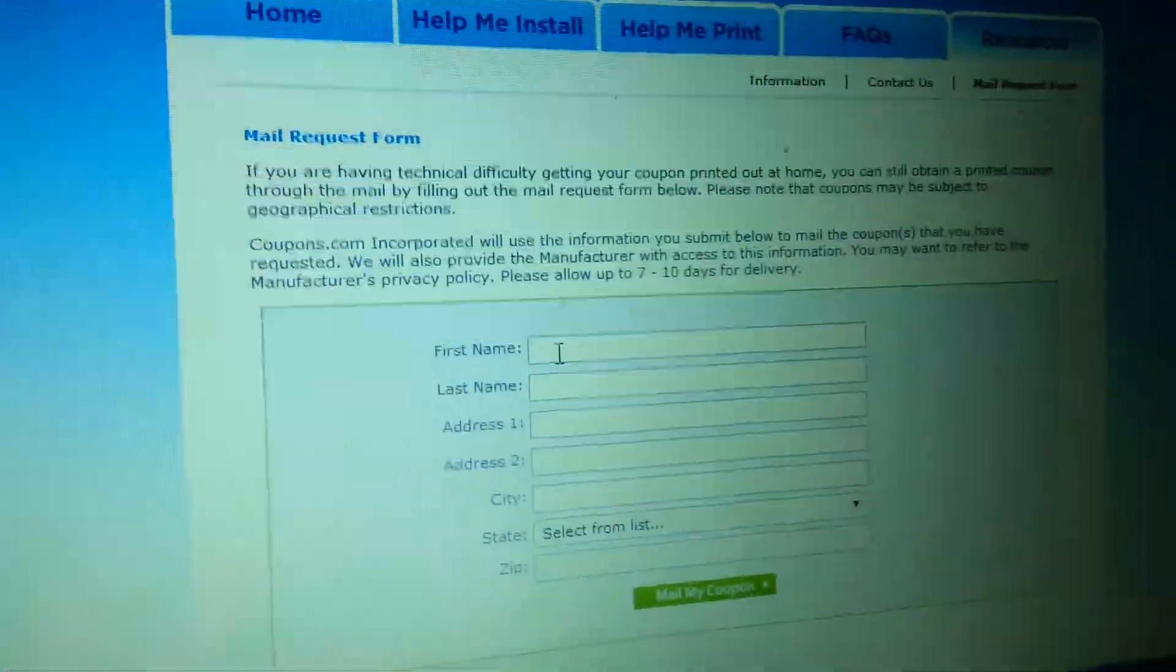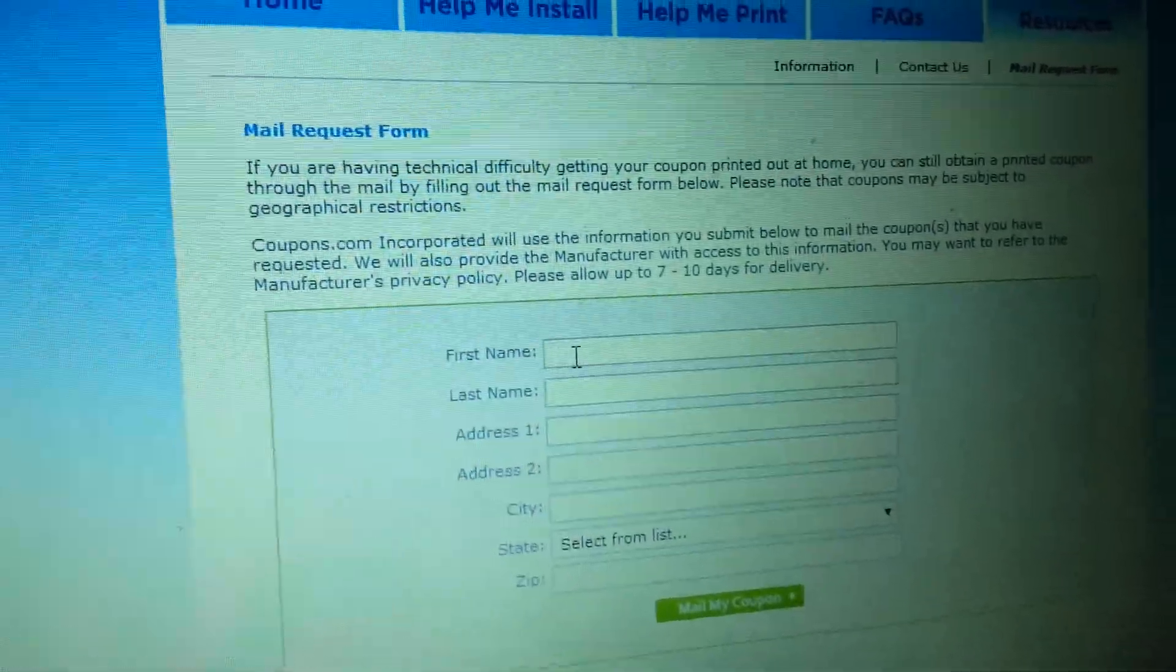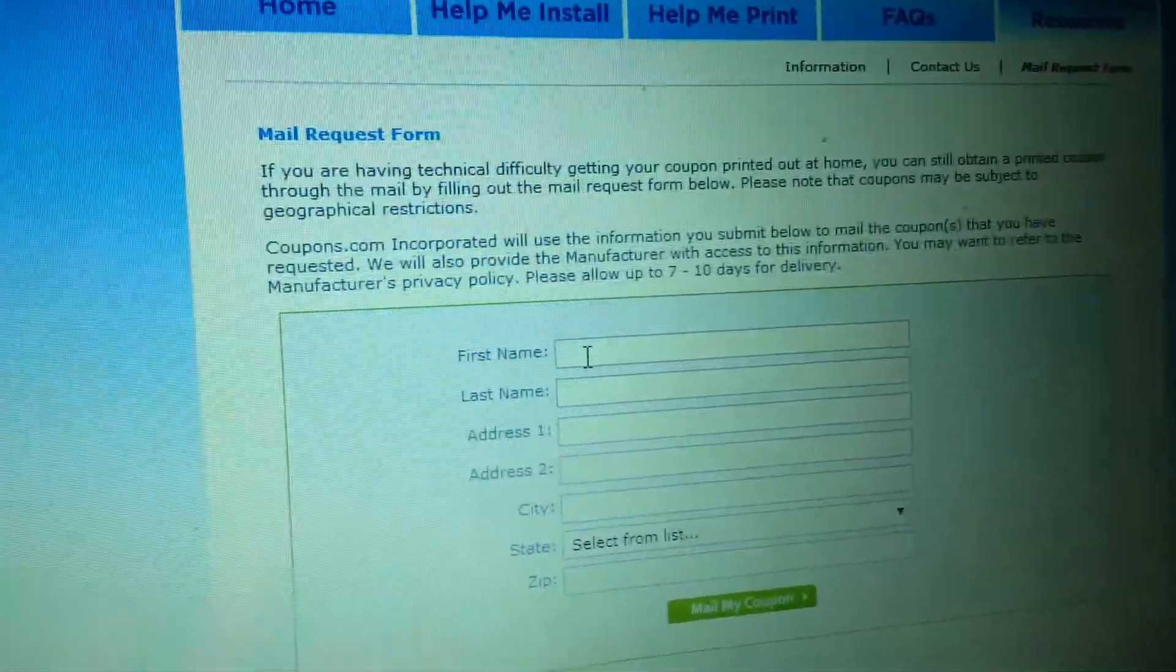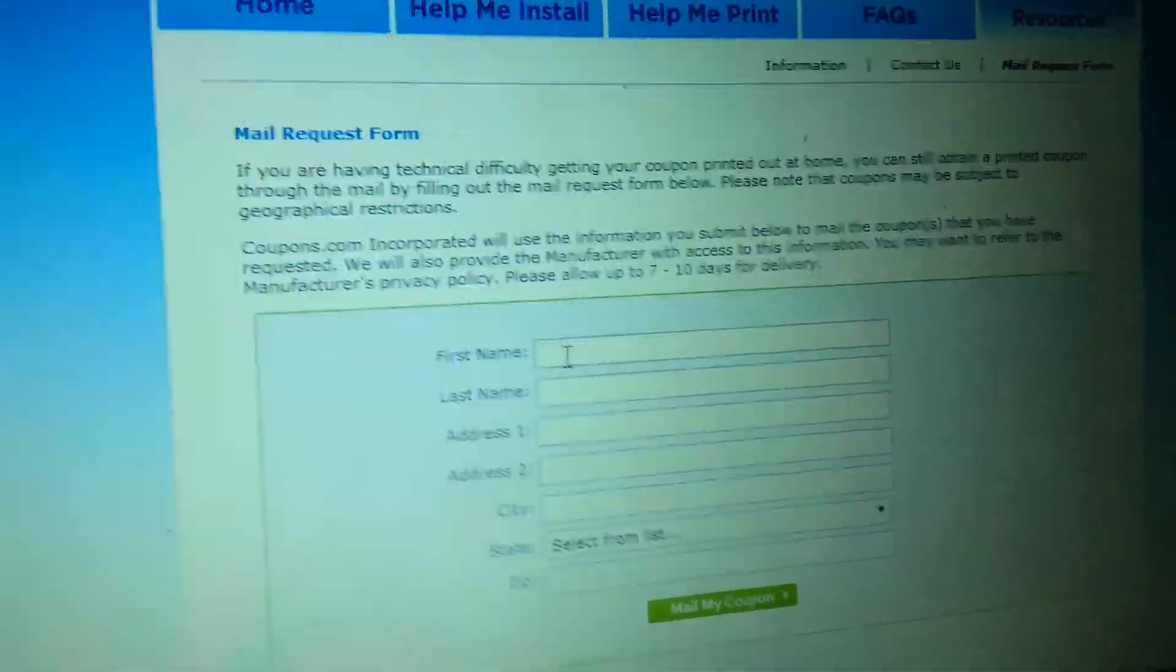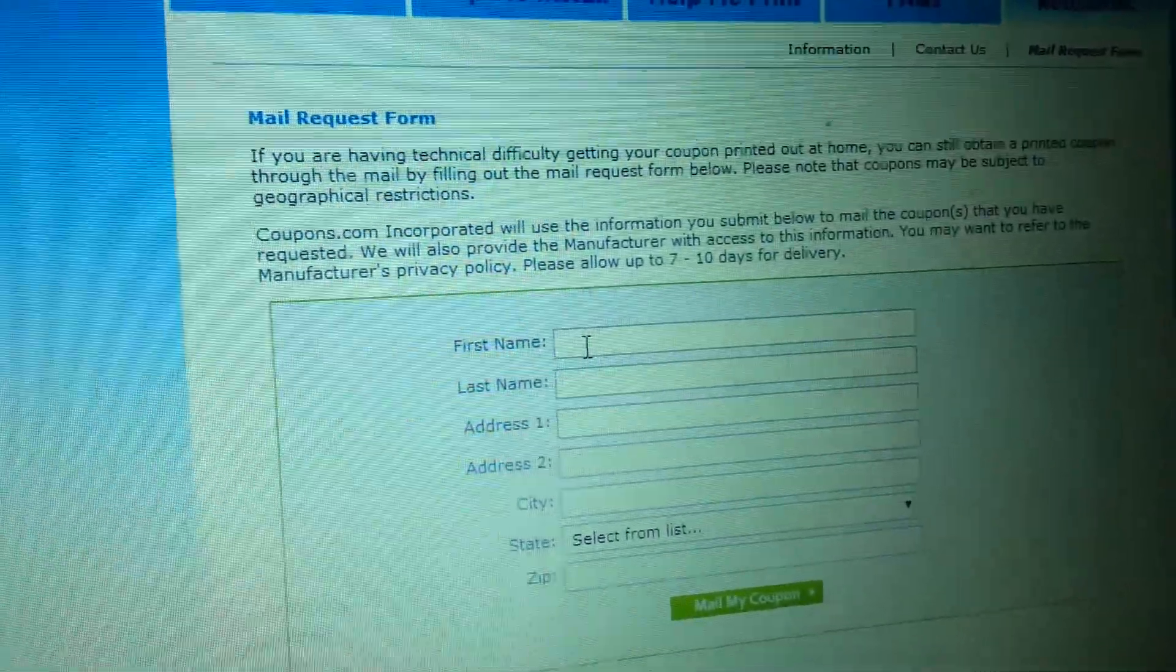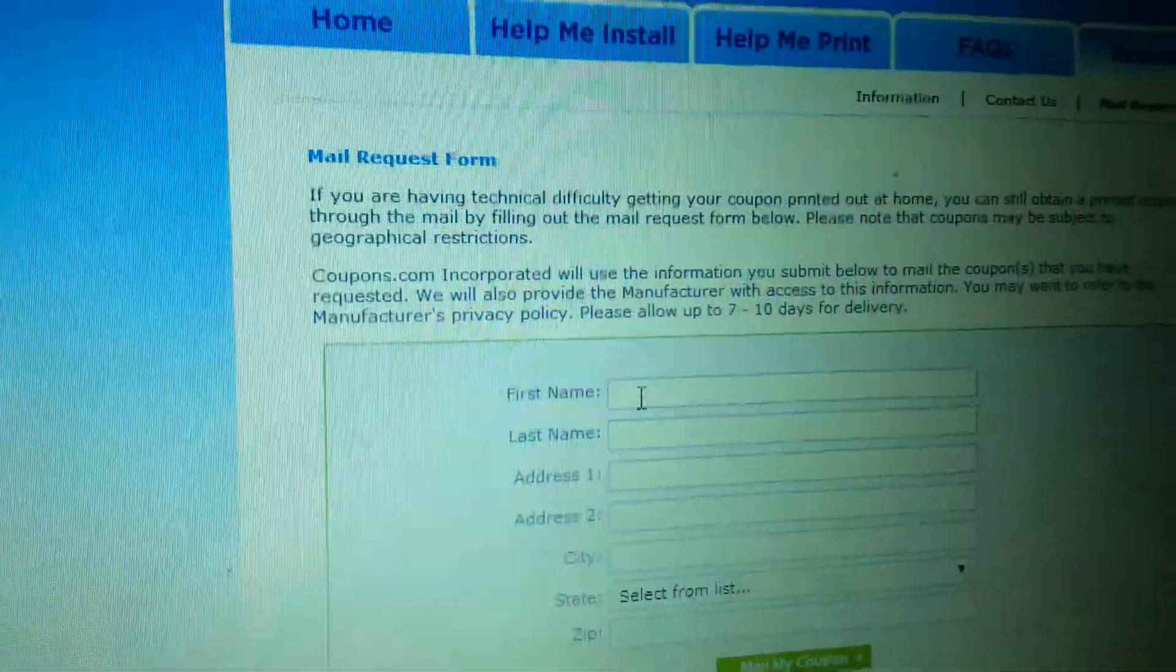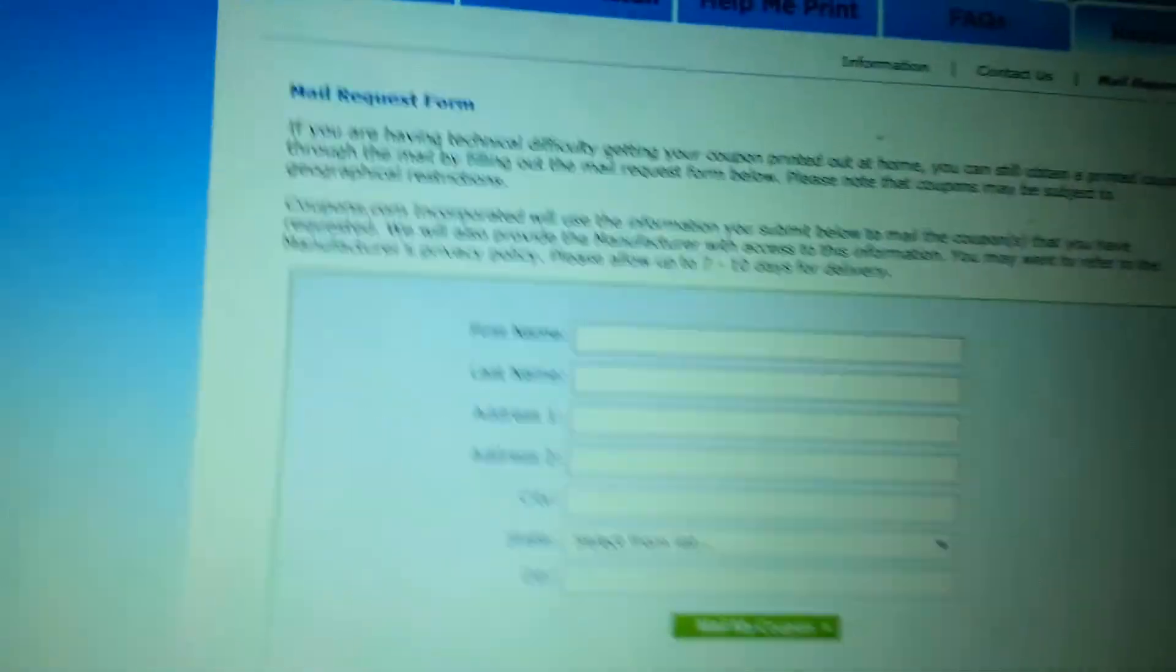And I did it. I ended up with nine different Hellman's coupons last August, I think it was. So I haven't tried it in a good while, but it doesn't hurt to try.